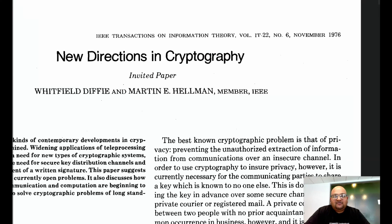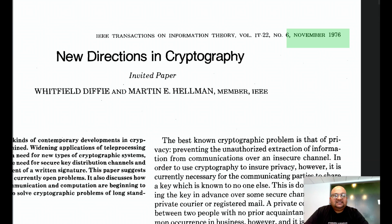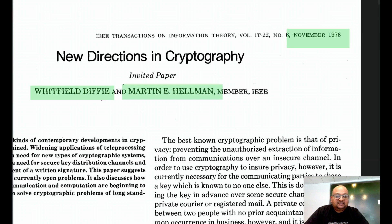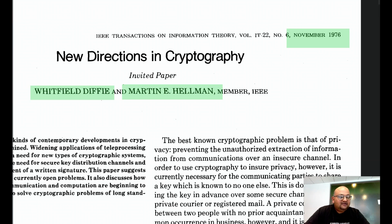Today I want to take a look at the paper that introduced the idea of public key cryptography. It was published back in 1976 by Whitfield Diffie and Martin Hellman. Hellman was a professor at Stanford at the time and Diffie was his grad student, and they were awarded the Turing Prize back in 2015 for this very fundamental contribution.